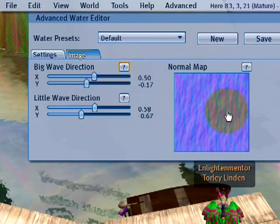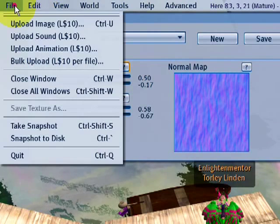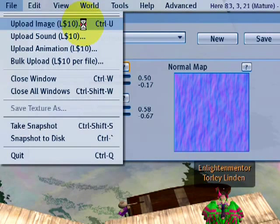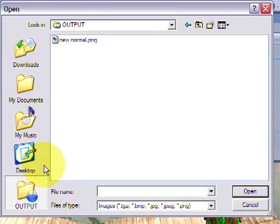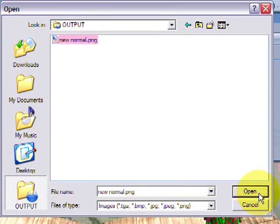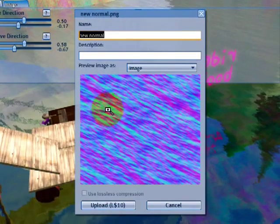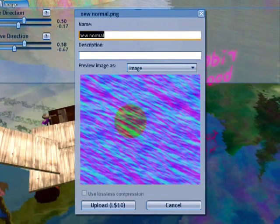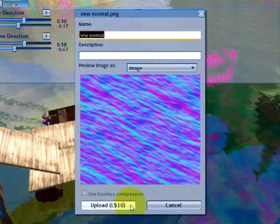Let's go ahead and upload the one we just made. File menu, upload image. Then let's go to our output folder and right there it's new normal. Just click that and open it. And it looks great, you can just preview it and upload it.